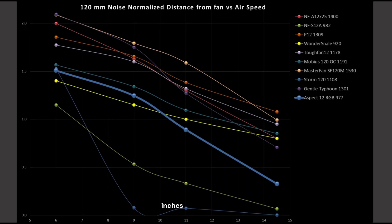But how does it compare against other fans that I've tested? The Aspect 12 is right here. It starts off barely good, or I would say okay, at the 6 and 9 inch mark. But then it starts to drop off pretty steeply, where it finally just starts to expand and slow down pretty significantly, becoming an overall very poor-performing fan.